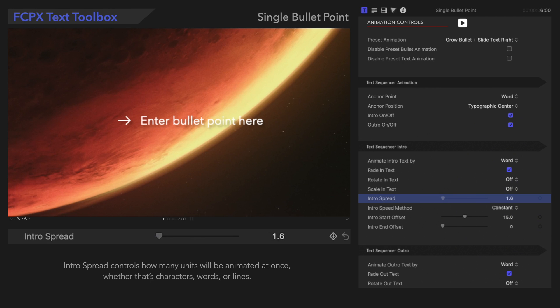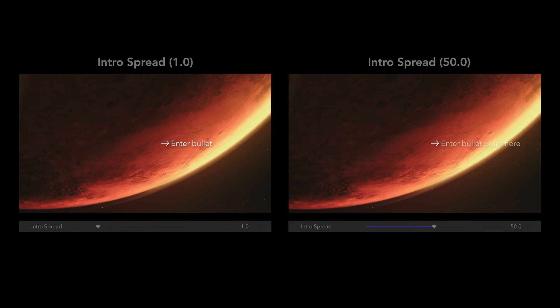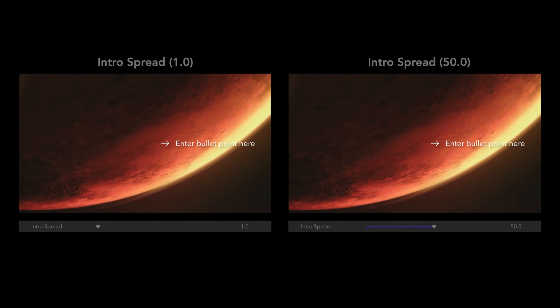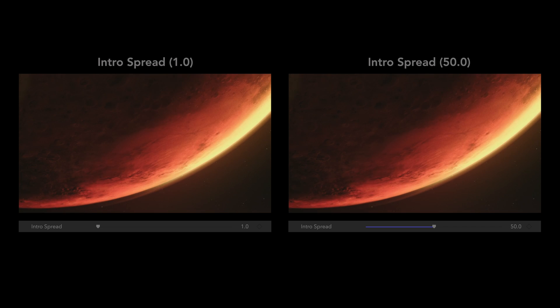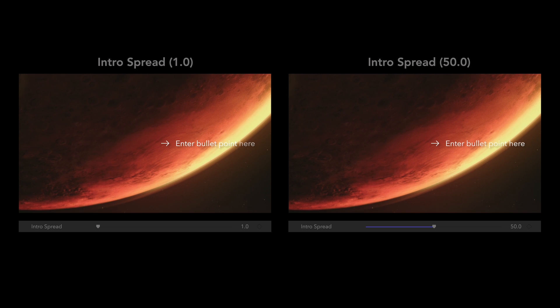Intro Spread controls how many units will be animated at once, whether that's characters, words, or lines. If we have it set to 50, that means 50 words will be animated at once, which means all four of these words will be animated at the same time.